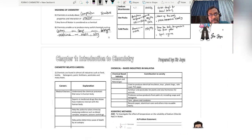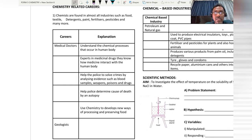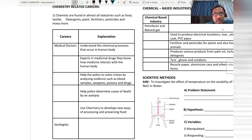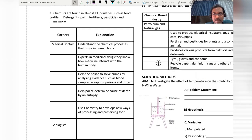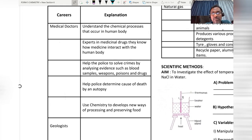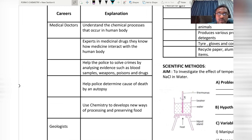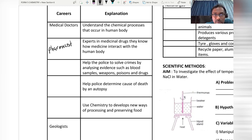Now we go to careers related to chemistry. Medical doctors need to understand the chemical processes that occur in the body. The second career is the expert in medical drugs who knows how medicine interacts with the human body — this person is known as a pharmacist.